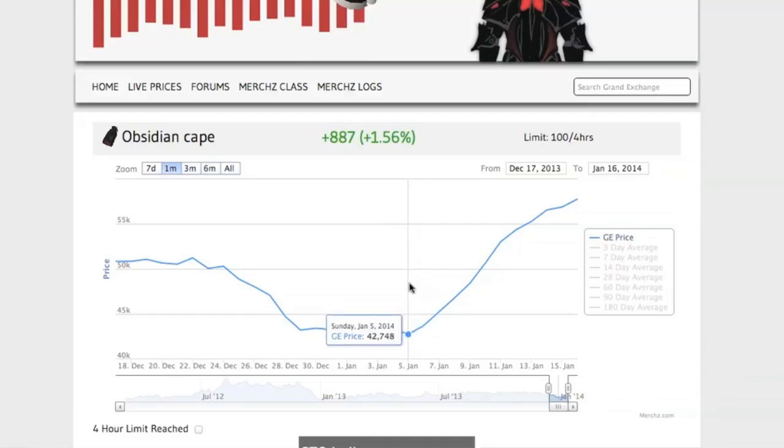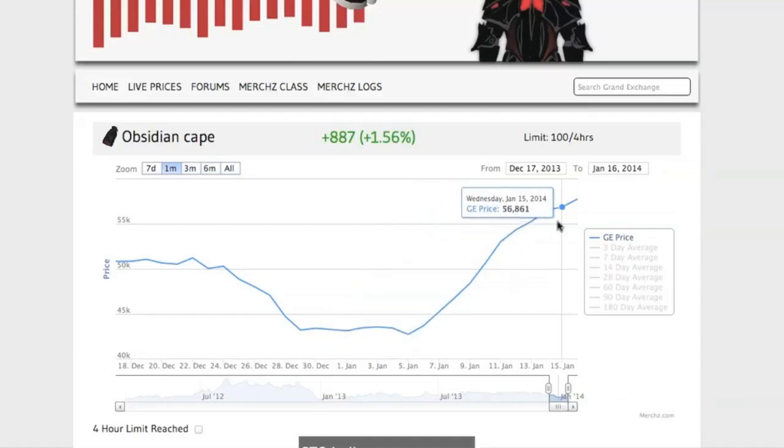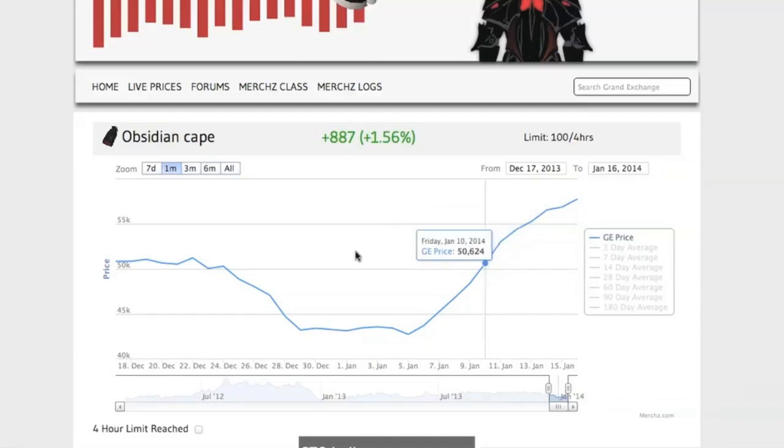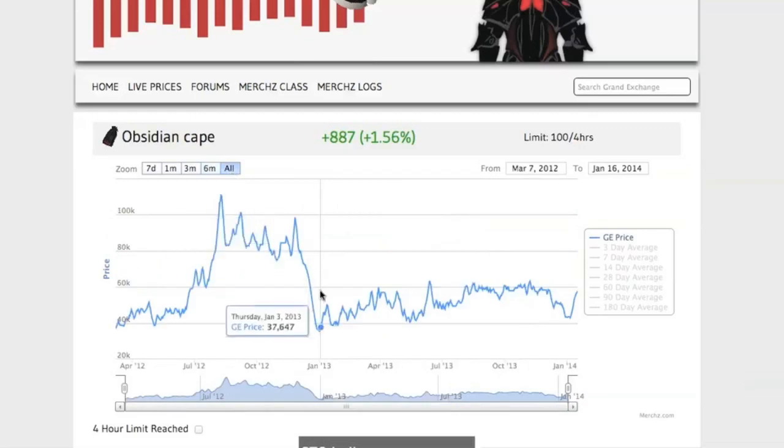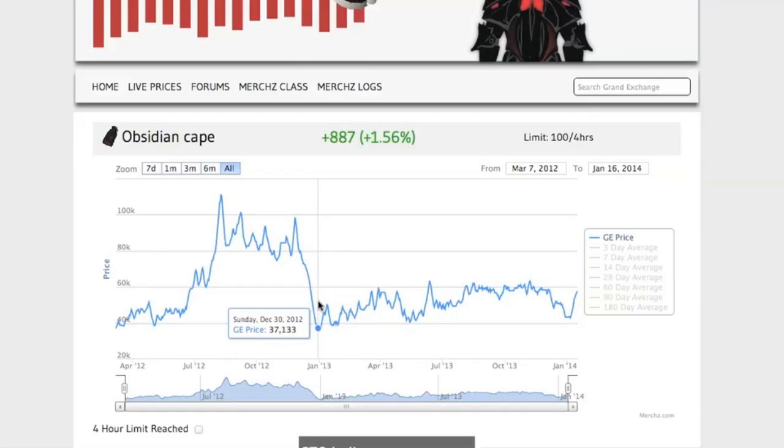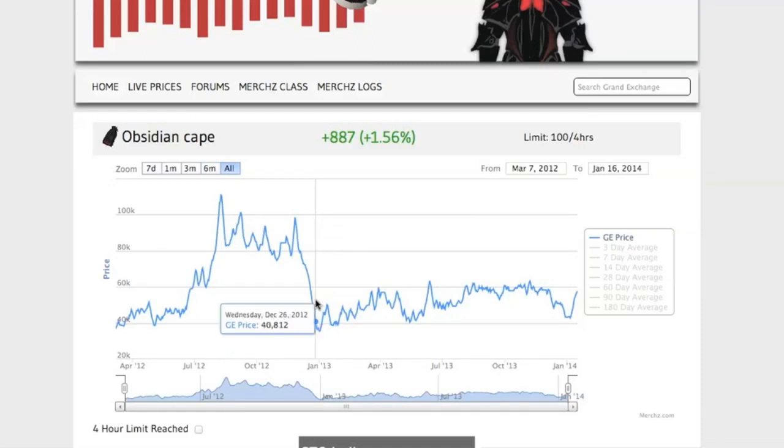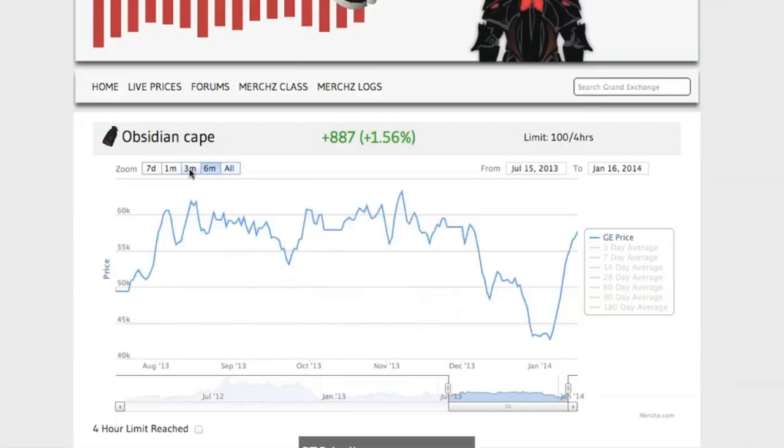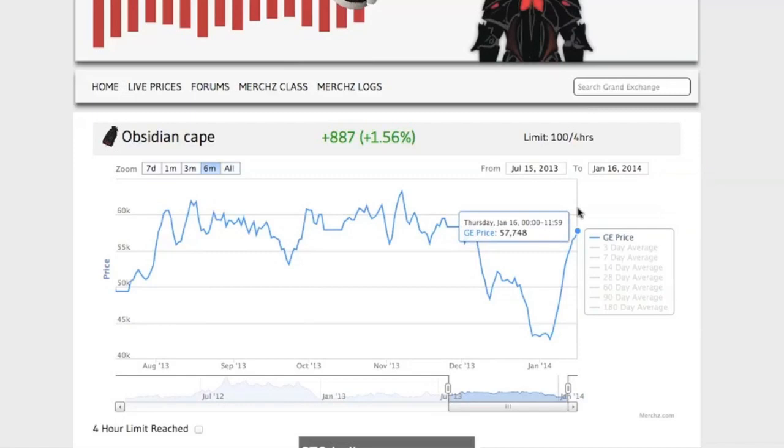The person in the comments asked me about obsidian capes because that was the clan's item he was Merchanting with. Obsidian capes are not really super in demand anymore. They have some critical attack stats for all combat styles but are worse than skill capes, so most people have a skill cape nowadays anyways.